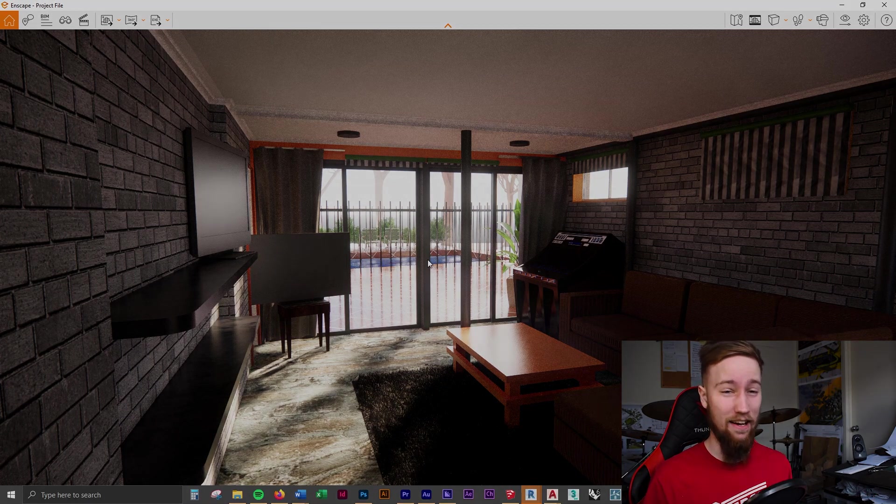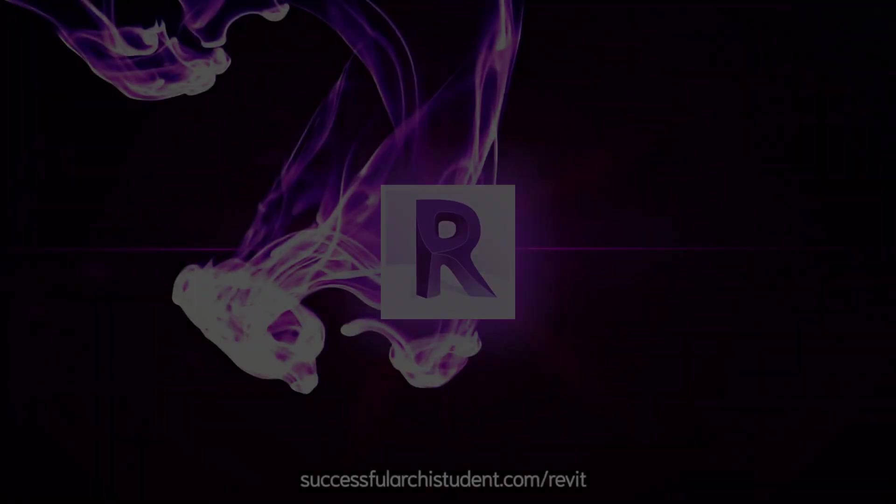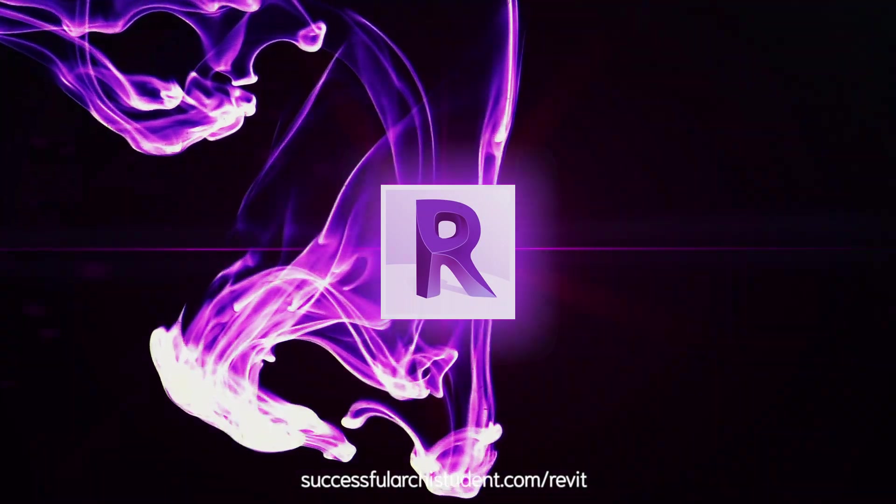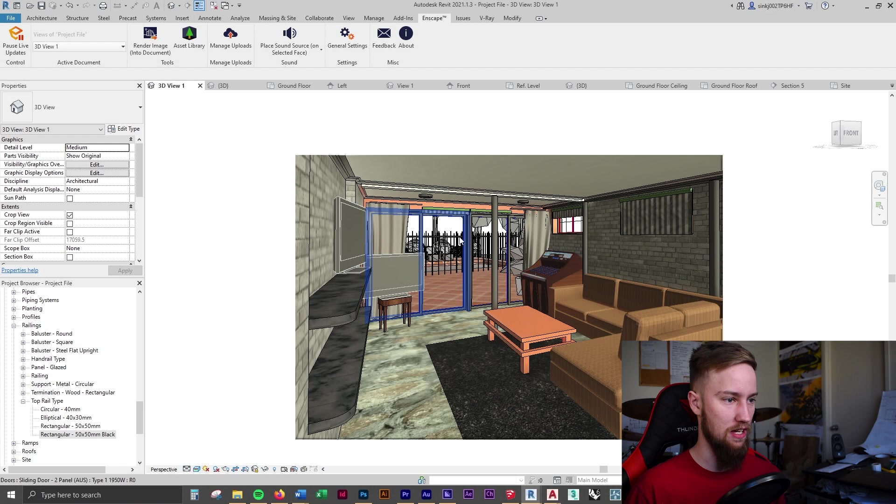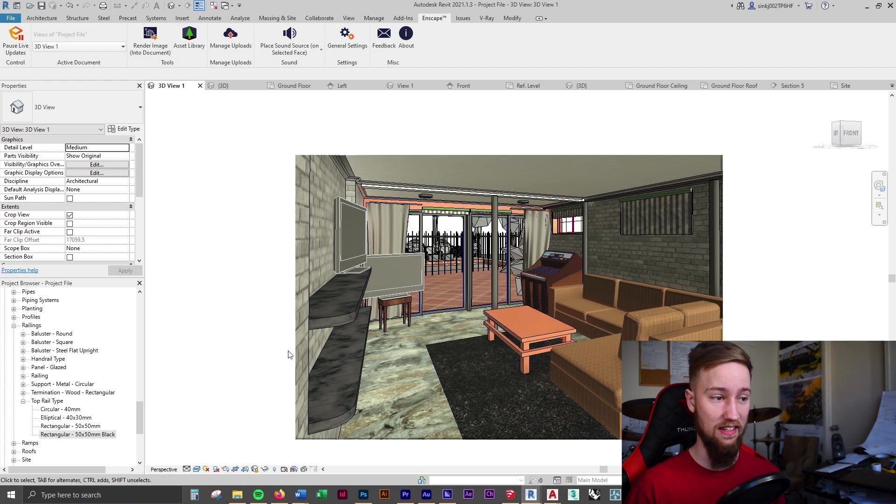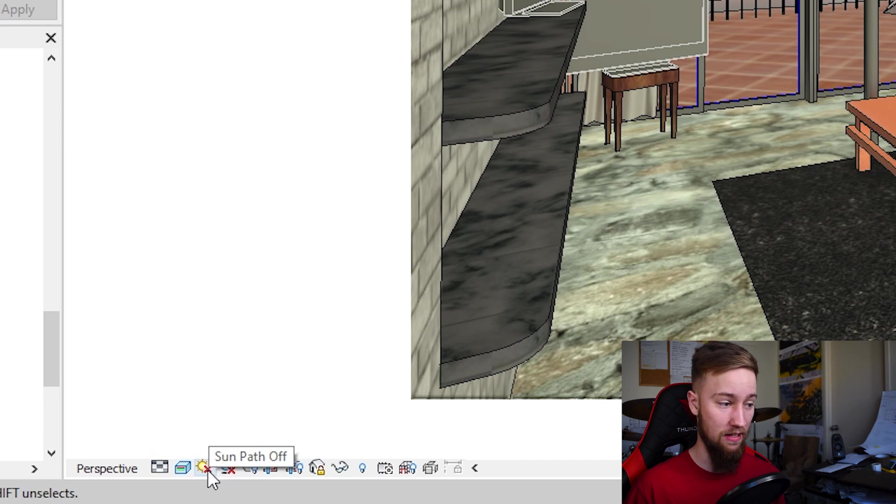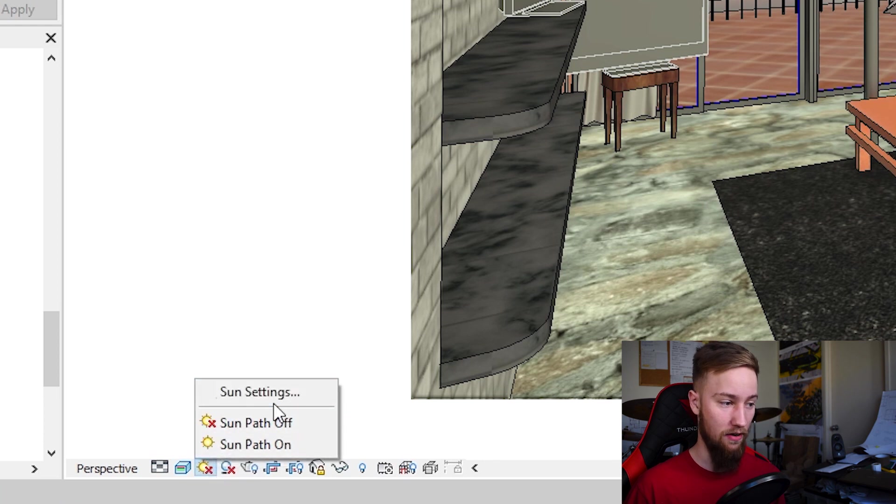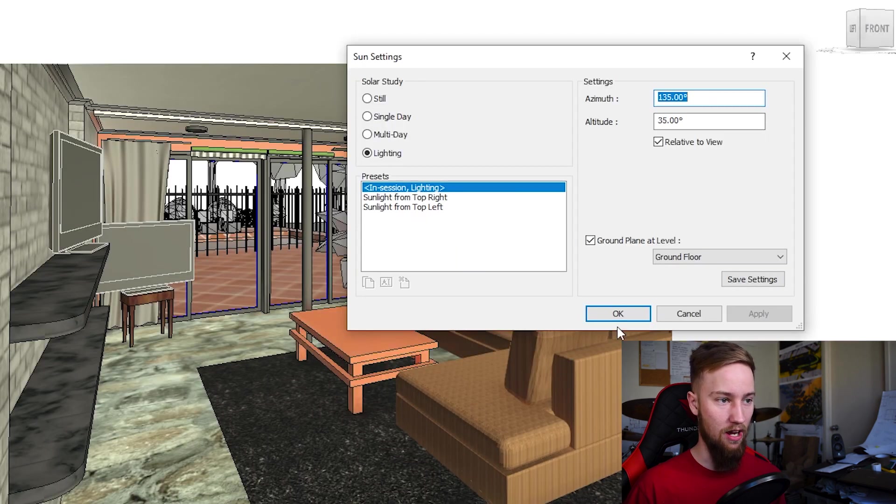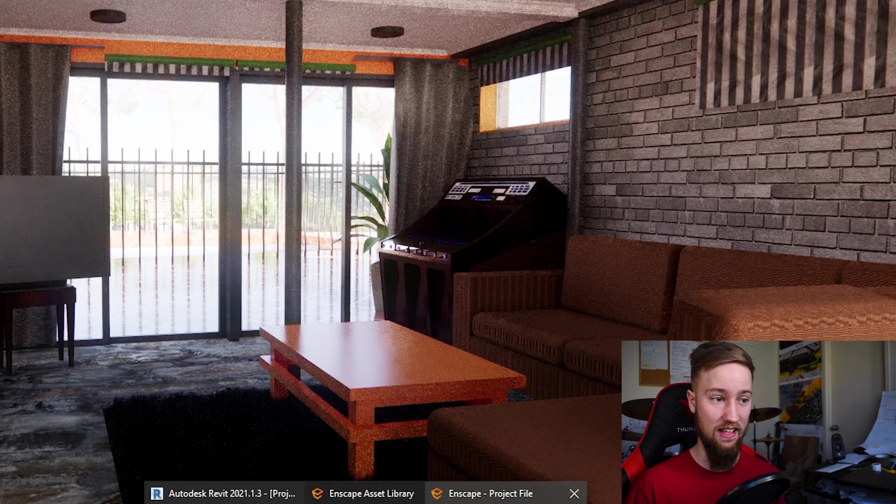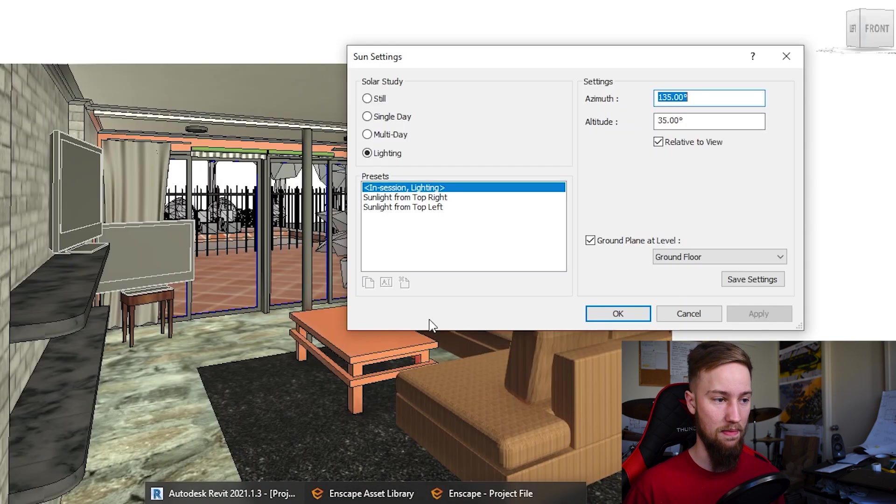So what I'm going to do is change the actual sun settings in Revit. To do that, I'm going to come down to the bottom here and click on sun settings. This is going to bring up the sun settings for the Revit model, which is also then going to adjust it inside of nscape.